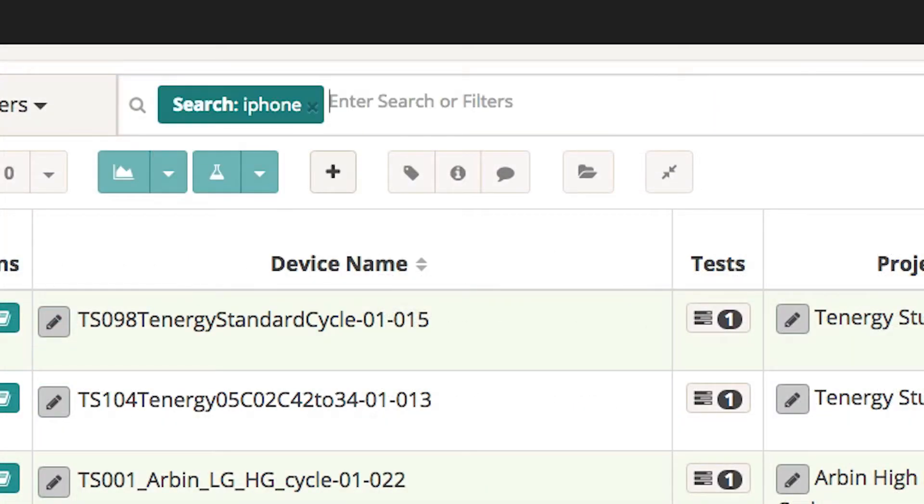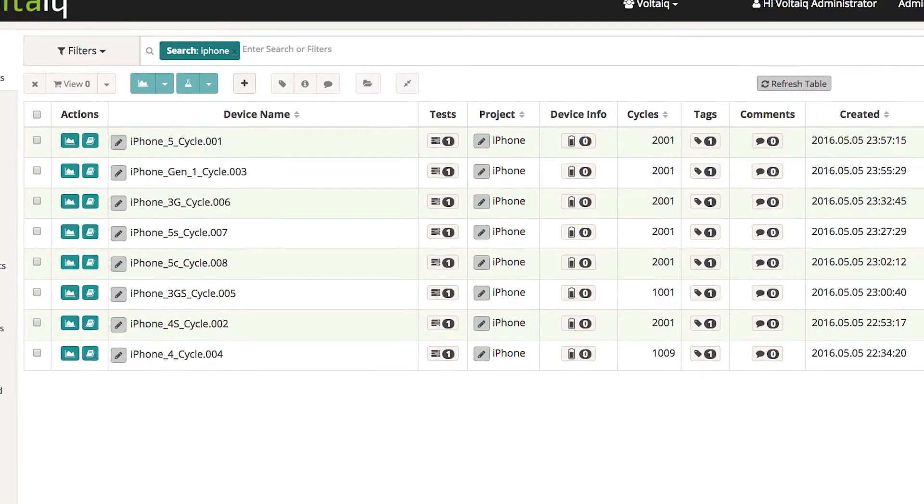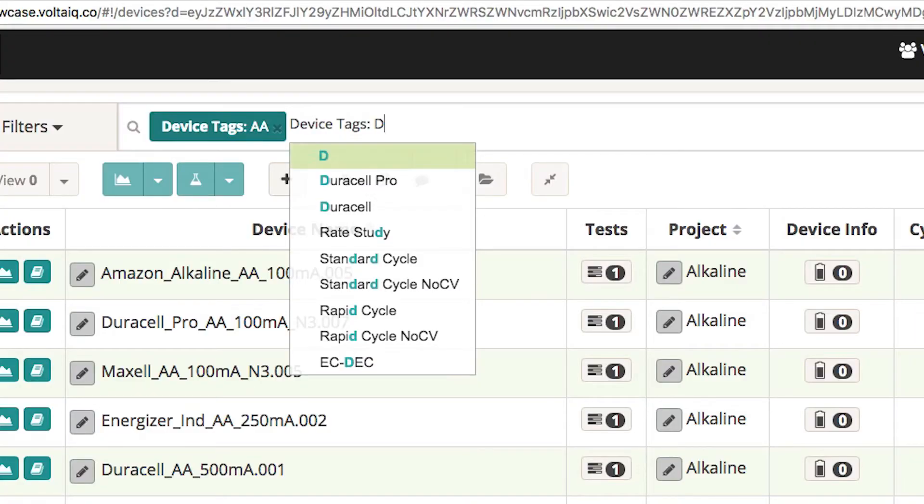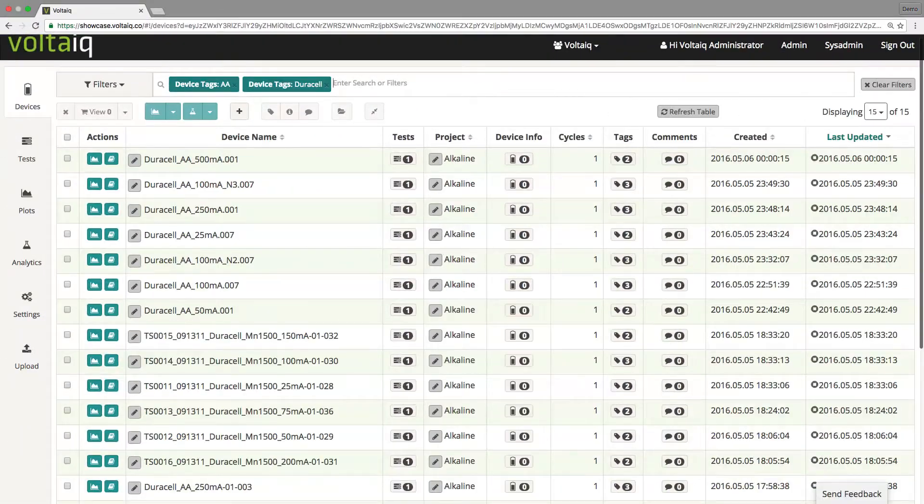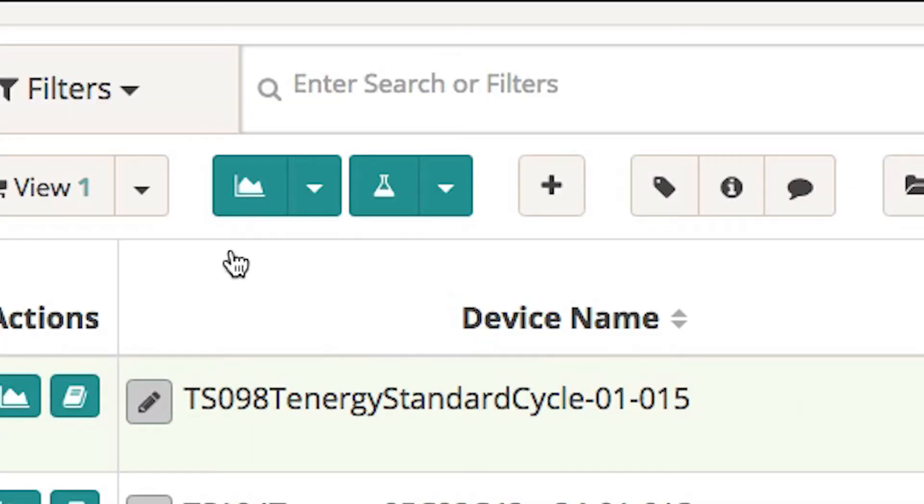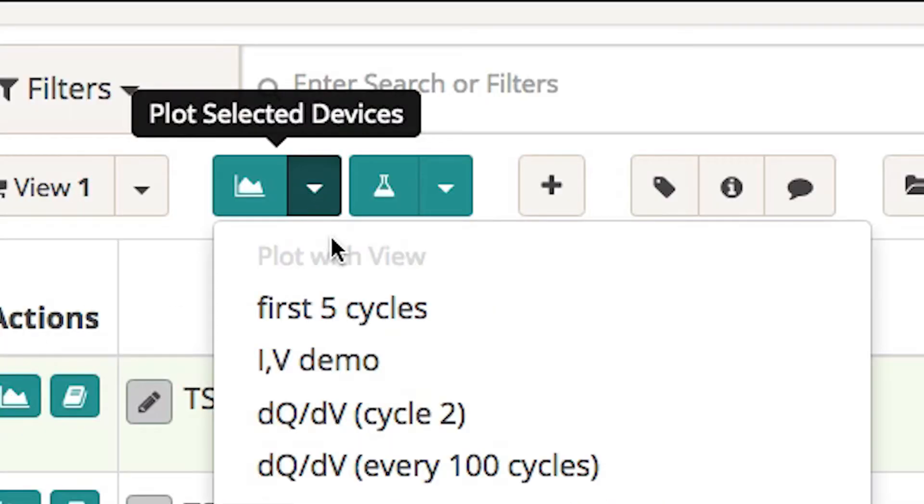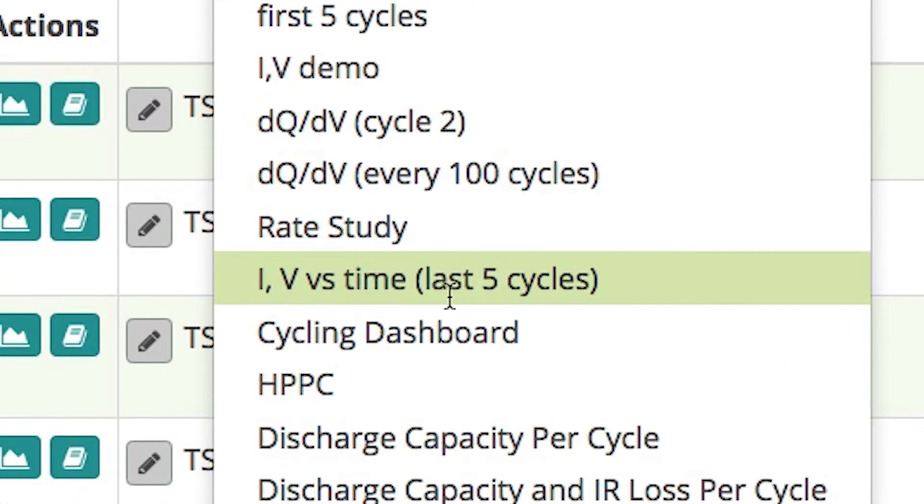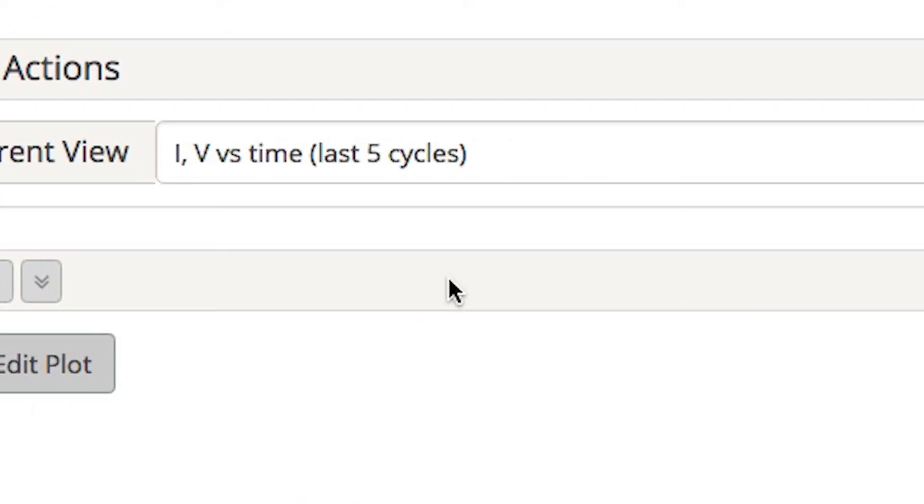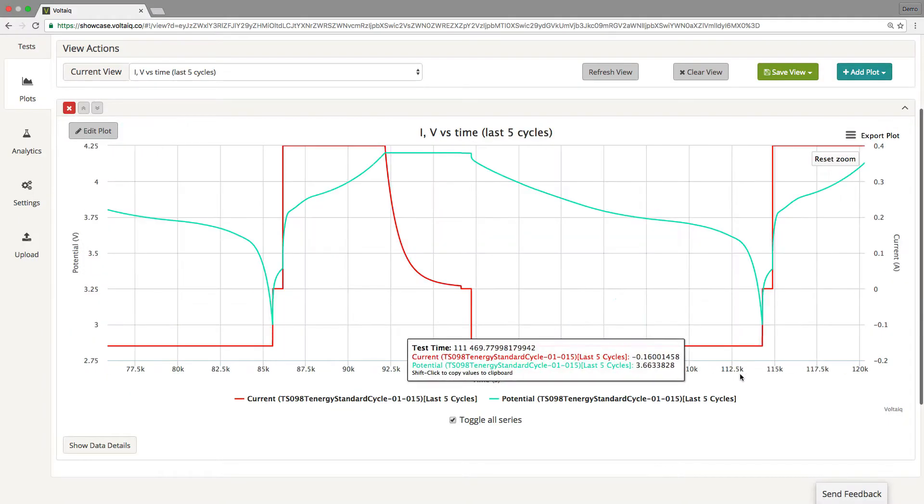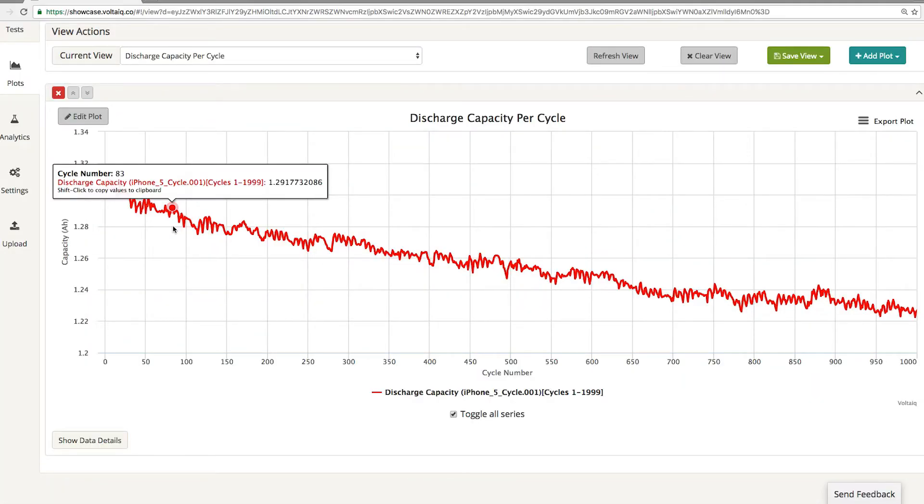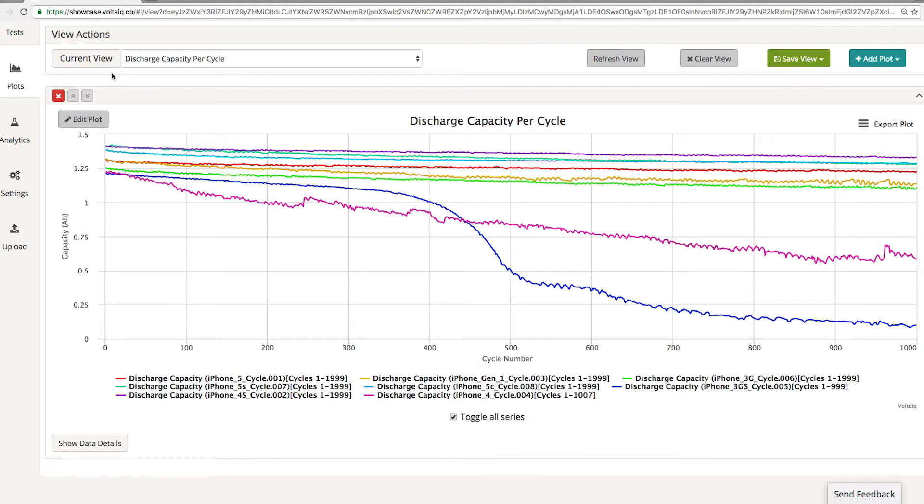Quickly find tests you're interested in using advanced search and custom tags. Visualize data with real-time interactive plots. View a single battery or compare dozens of batteries at a time.